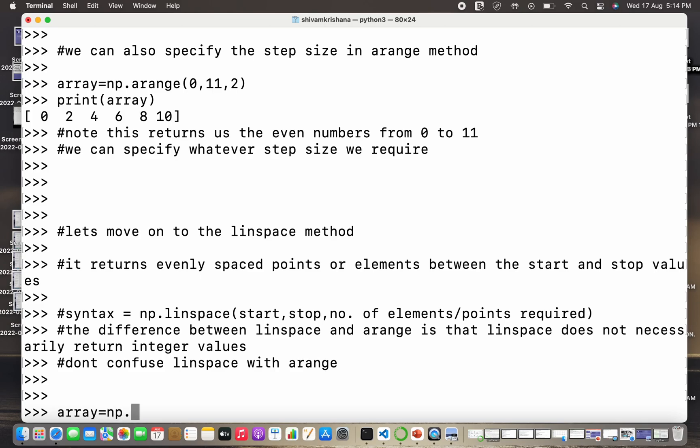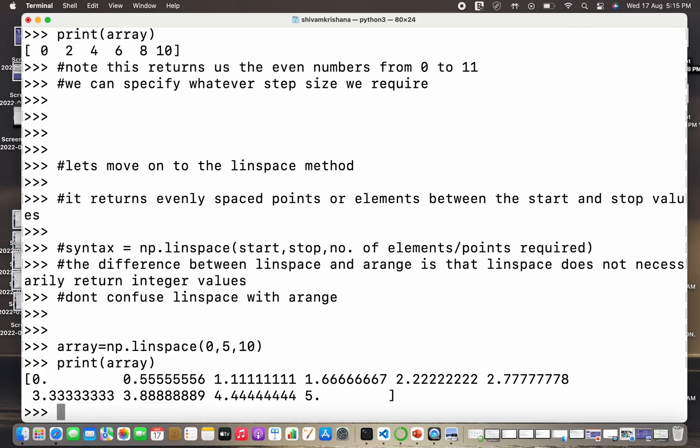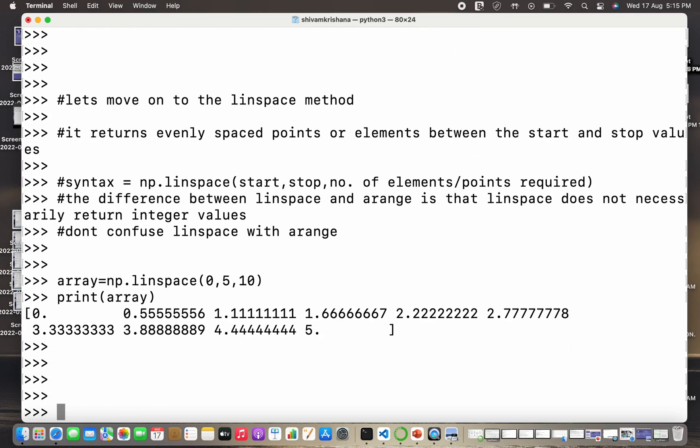So now I am going to demonstrate the use of linspace method. So you need to follow the syntax as described earlier. So the start is 0, end is 5, and number of values required are 10. So it gives me 10 values.